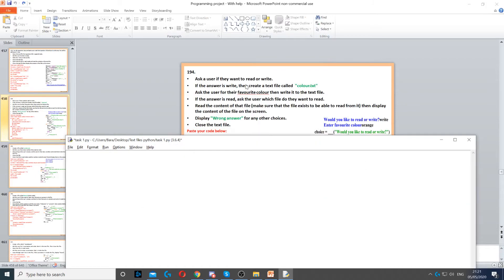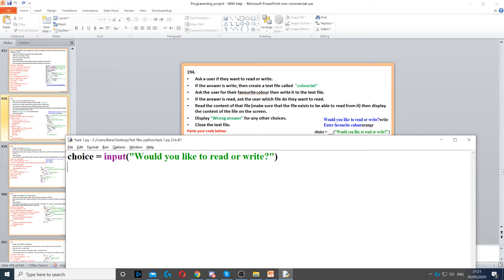For this question, we need to ask the user if they want to read or write, so we need to create a variable called choice and we use an input command for that to ask the question.